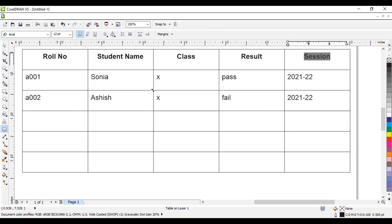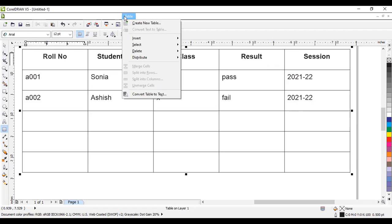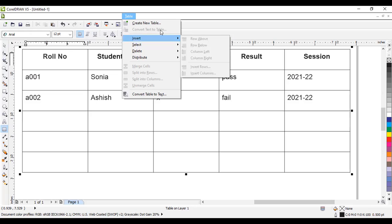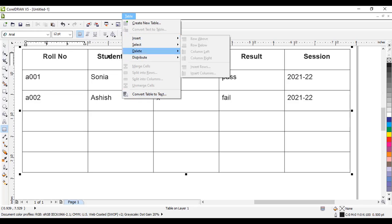After entering data, if you want to remove columns or convert the table to text, place your cursor in the table. Here the table options are available. You can create a new table, or use the option 'convert text to table'. The last option is 'convert table to text'. You can go to Insert if you want to insert a column between two existing columns.